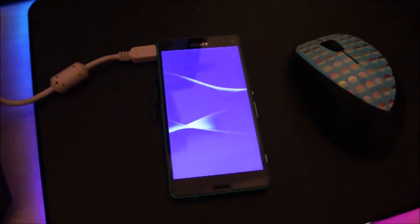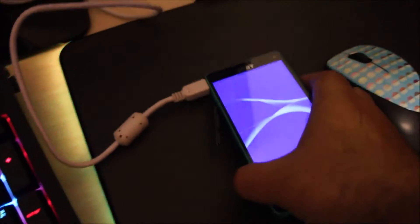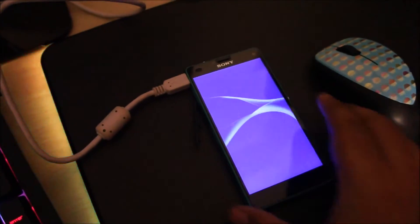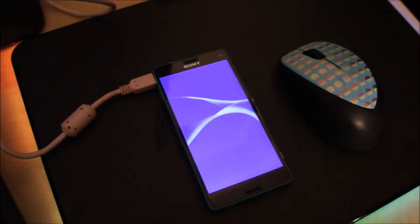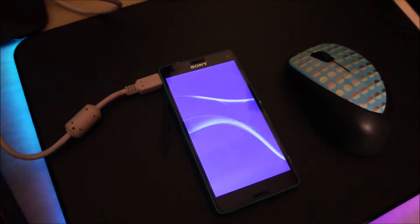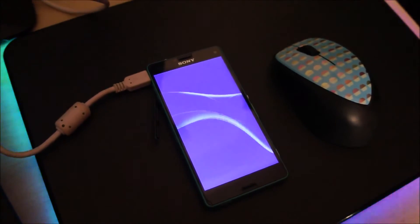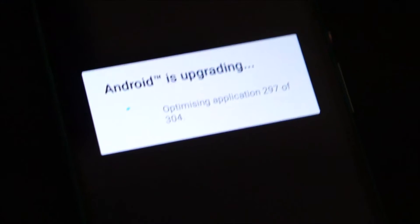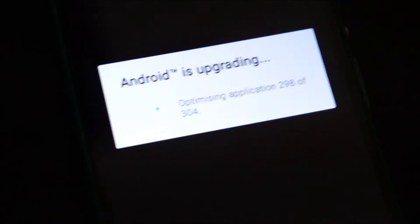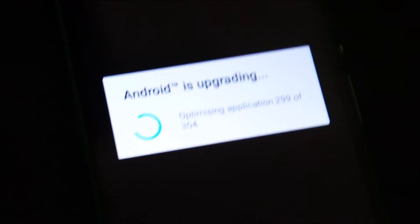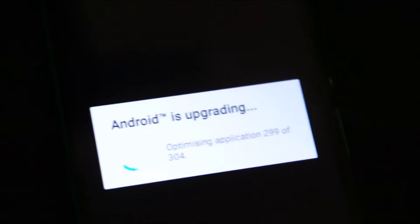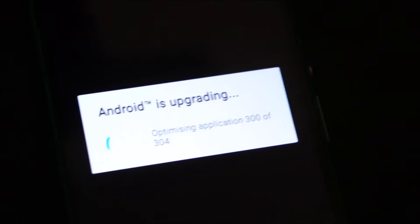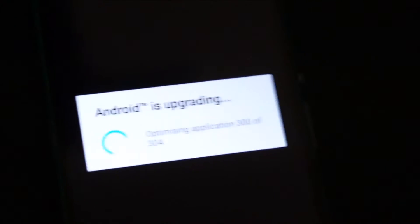Oh yeah, we're booting up into Android, I'll disconnect this later. Actually it's taking a fair bit of time starting up, it's been around 15 minutes since the update finished. It's almost done, any time now. Optimizing application 299 of 304.